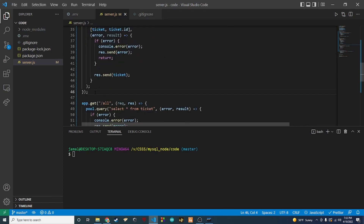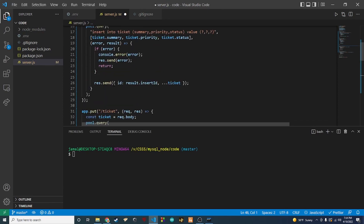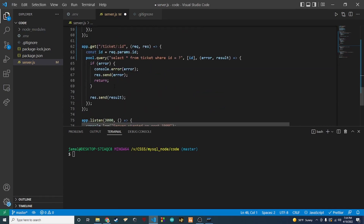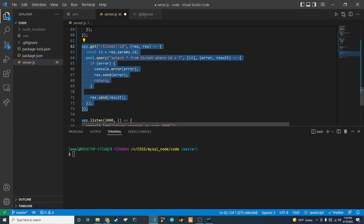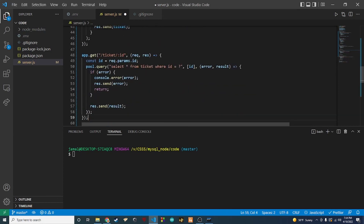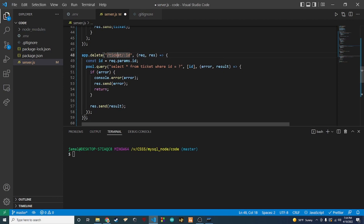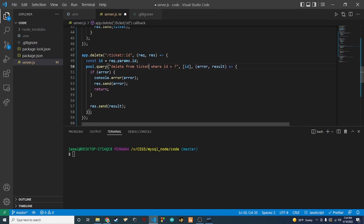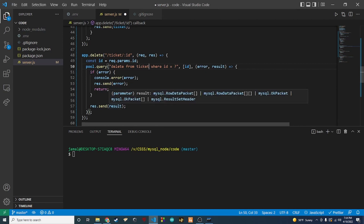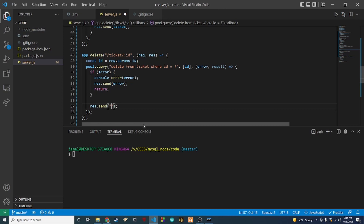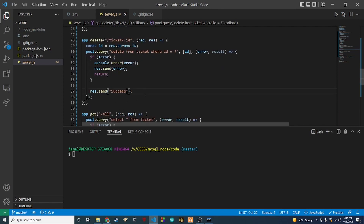The last thing we need to do is a delete. I'm going to copy the GET by ticket ID endpoint and use that as a base. Instead of app.get, we say app.delete with the ticket-slash-id route. We get the ID from the params, then change the SQL statement to DELETE FROM ticket WHERE id equals the id parameter. We handle the error the same way, and if successful we just send back 'success'.